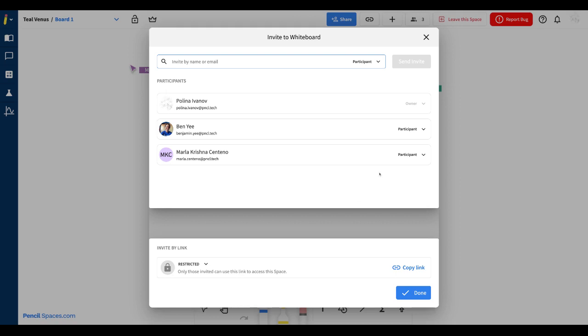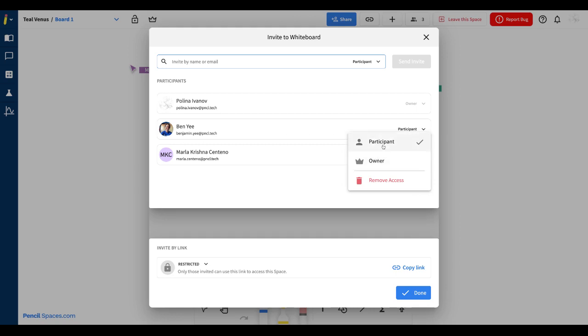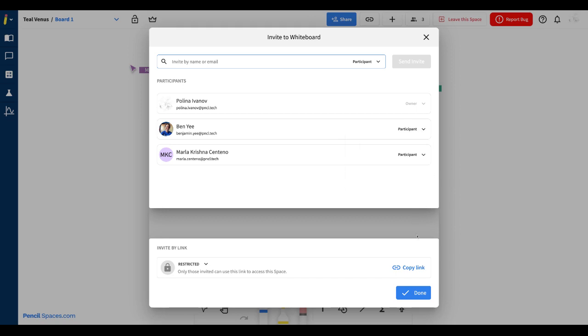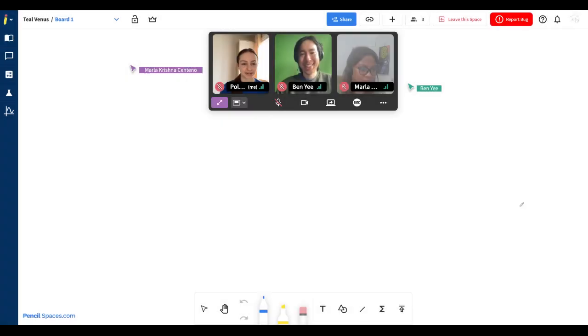If you want to make anyone in your session a host, simply click the dropdown next to their name and change from participant to owner. If you want to kick them out, simply click remove access at the bottom, then click done to save your changes.